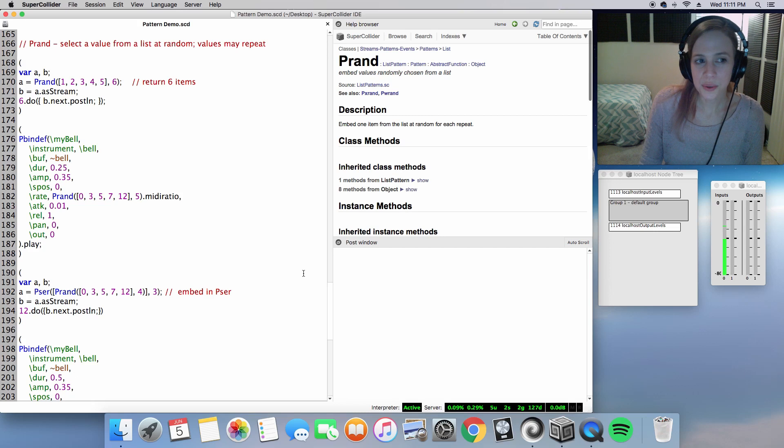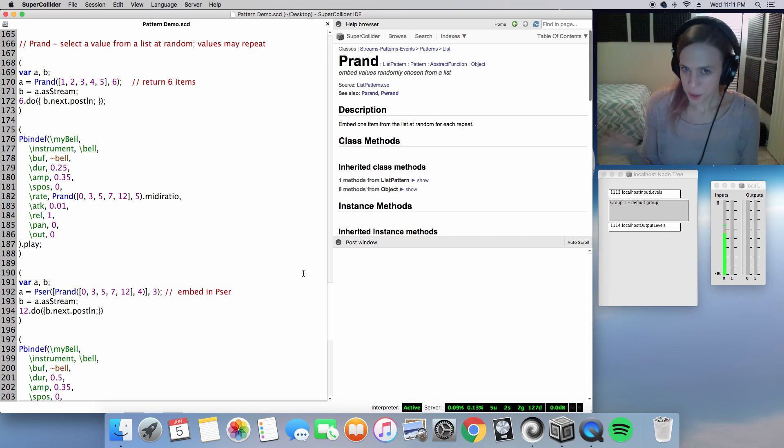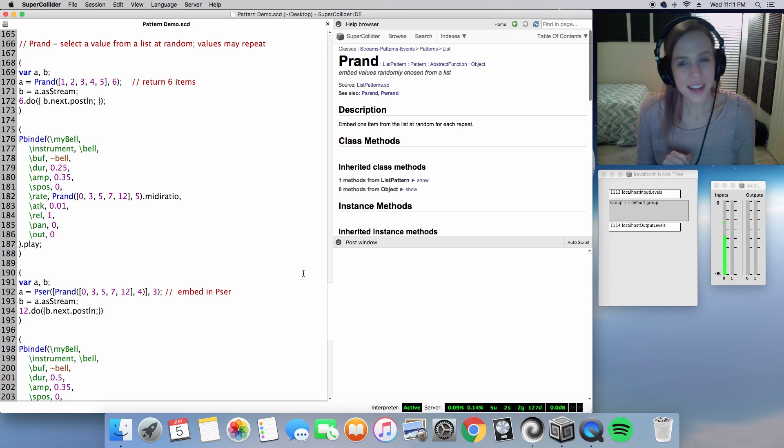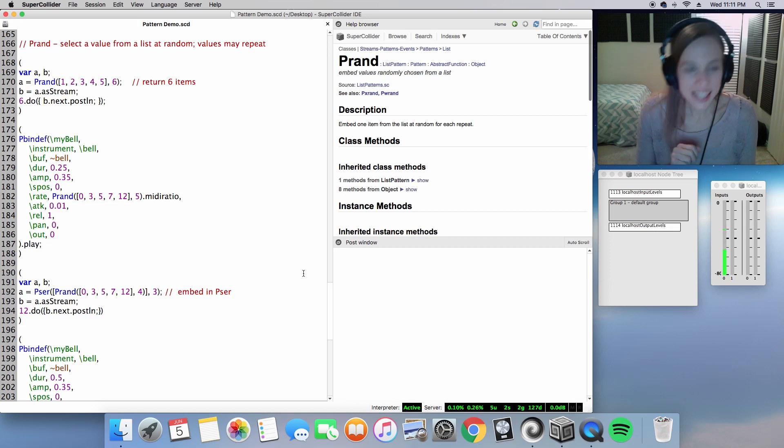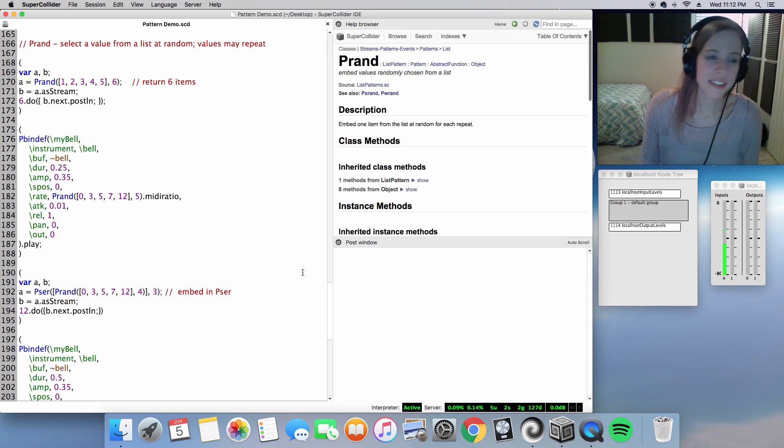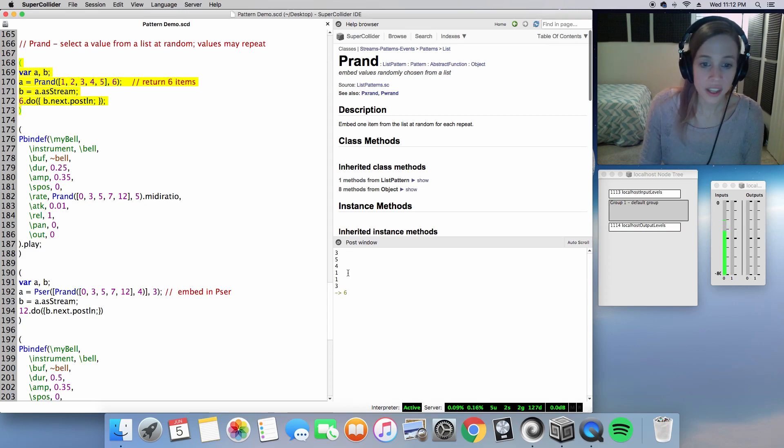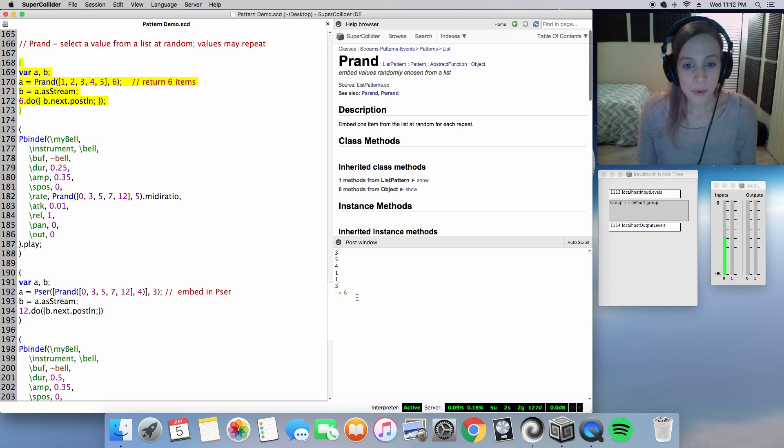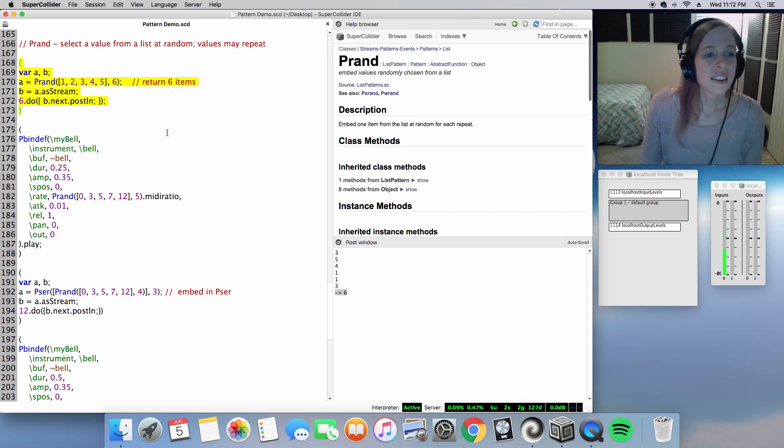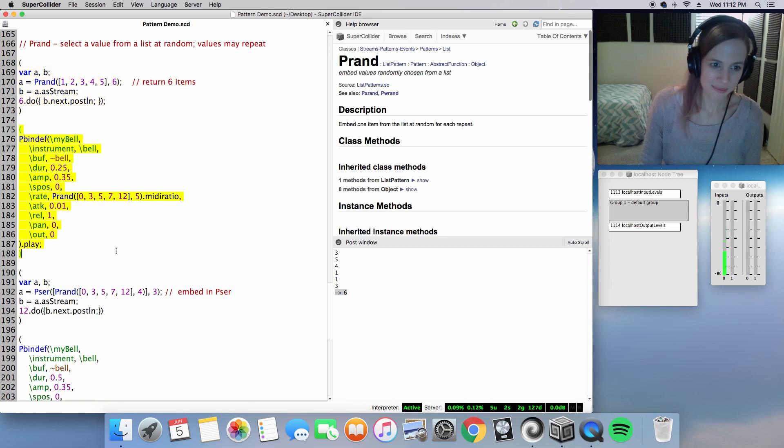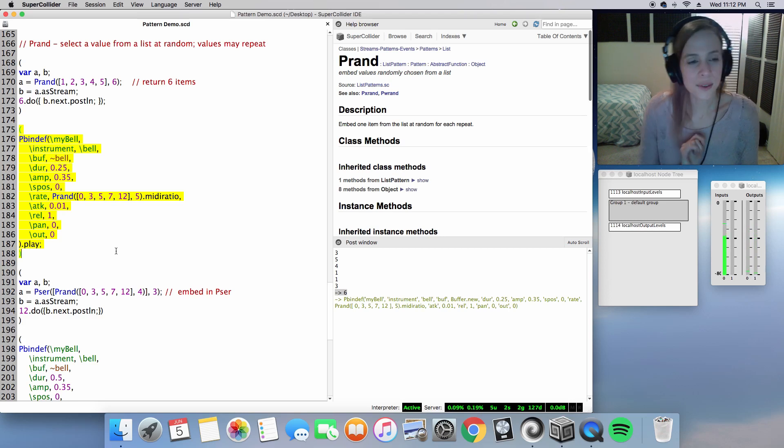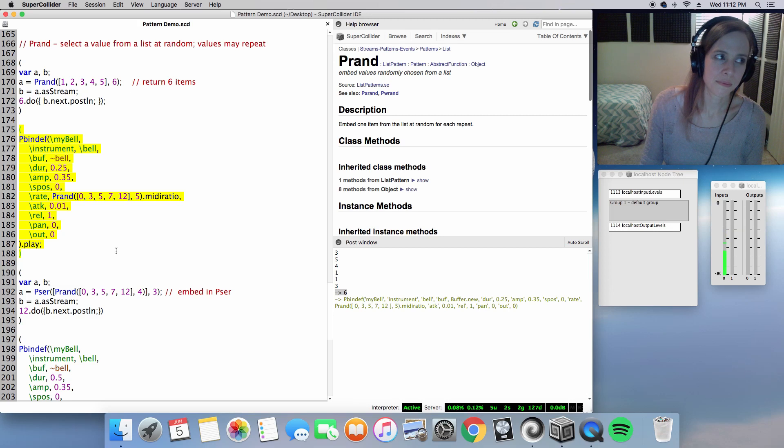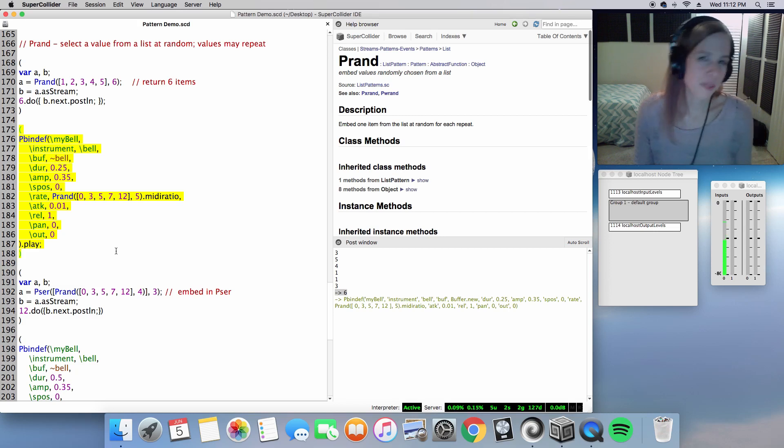All right, moving along down to rand, Prand, which you may have seen several times in my videos if you've been following my channel. It's selecting a value from a given list and selecting it randomly, and these values inside the list may repeat. Let's go ahead and take a look at this example here. You can see that both values three and values one repeated before the six was returned. Let's go ahead and hear it in context. Perfect. So you did hear a couple pitches repeat. I think actually just one pitch repeated twice, and I think it was three.